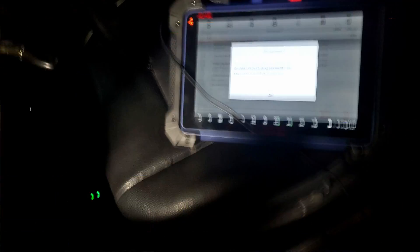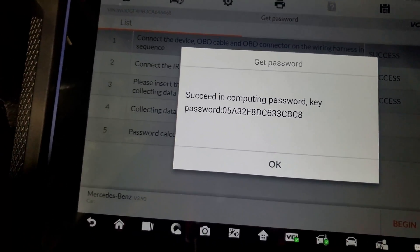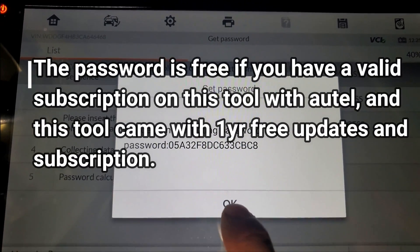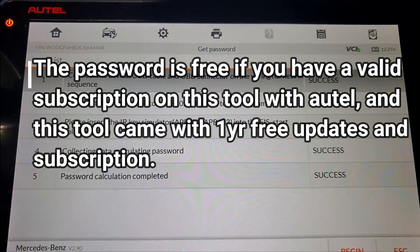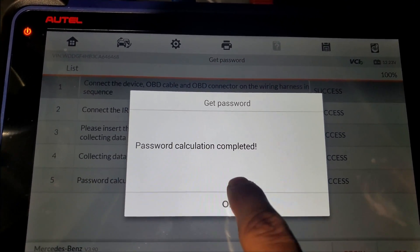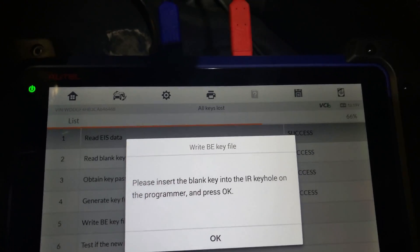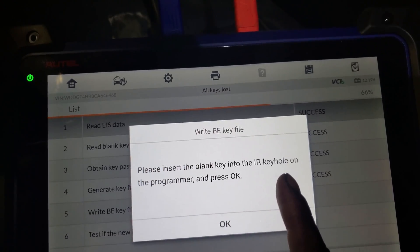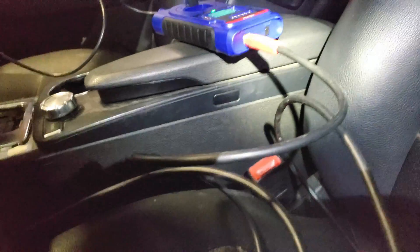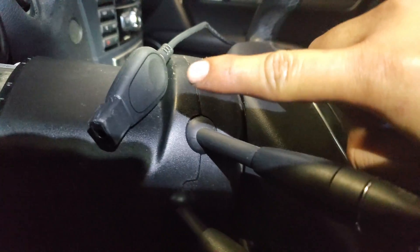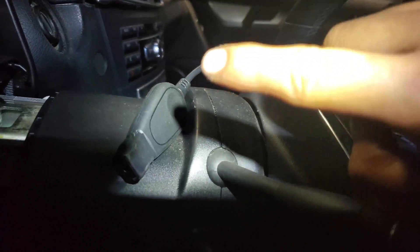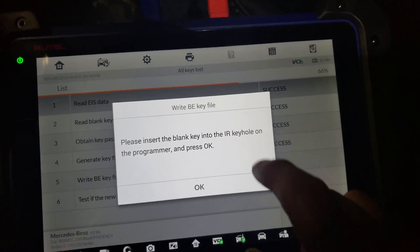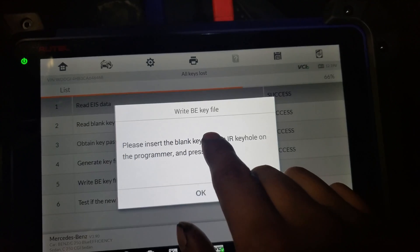OK, so we got the password after like 30 minutes. Press OK. Password calculation complete. Now when it says to insert the blank key into the EIS keyhole for programming and press OK, I have the key already in. This is a simulator that I used to get the data from the electronic module switch. It calculated the password via internet, and now I'm going to write the file on the key.